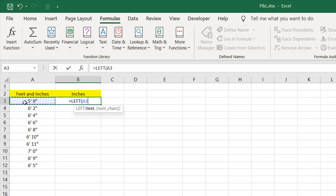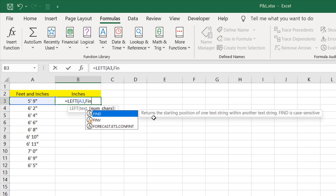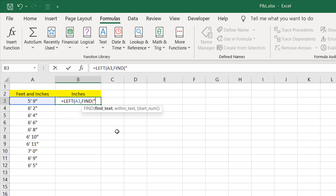The LEFT function is asking how many characters I want. We have feet in single digit like 5 feet 9 inches, but what if I had 15 feet 9 inches? We can't be sure how many characters we have for feet. So I'll add a calculation — I'll find where the feet symbol or apostrophe is, and extract everything to the left of it. I'll add a comma for number of characters and use the FIND function, which returns the starting position of one text string within another and is case-sensitive.